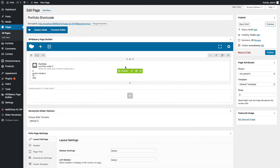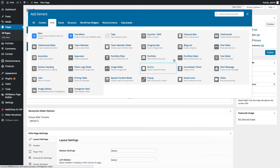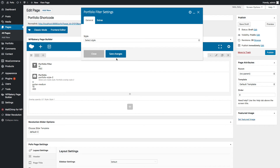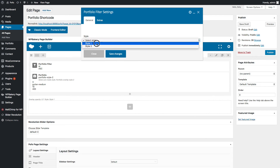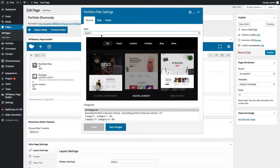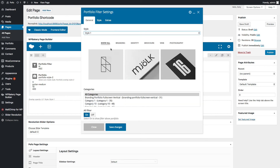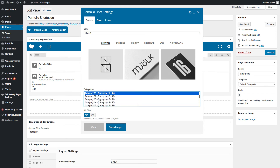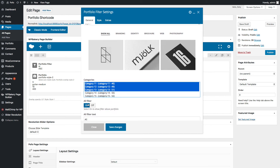Now if you want to add a portfolio filter, let's add one more shortcode of portfolio filter. There are two different portfolio filter styles — Style 1 and Style 2. Let me select Style 1. Here you can select the same categories as you have selected for your portfolio — let me select the same categories as before. There will be one additional filter called All; if you don't want it you can switch it off.